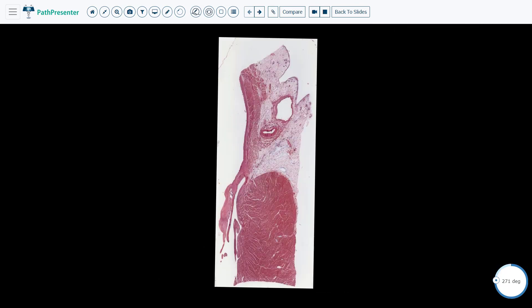From this view, I want to emphasize the presence of the chordae tendineae. They are very helpful in determining that this is an atrioventricular valve. And since we are on the left, this is a mitral valve. The aortic and pulmonic valves, of course, do not have chordae tendineae.